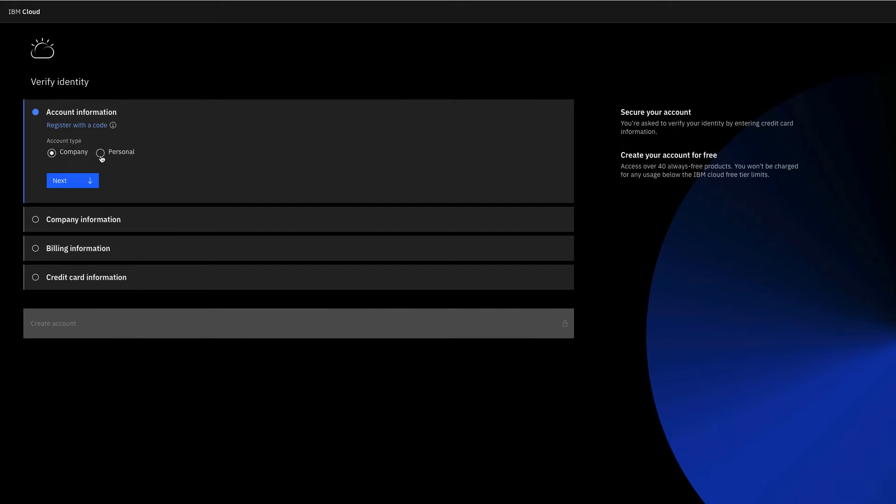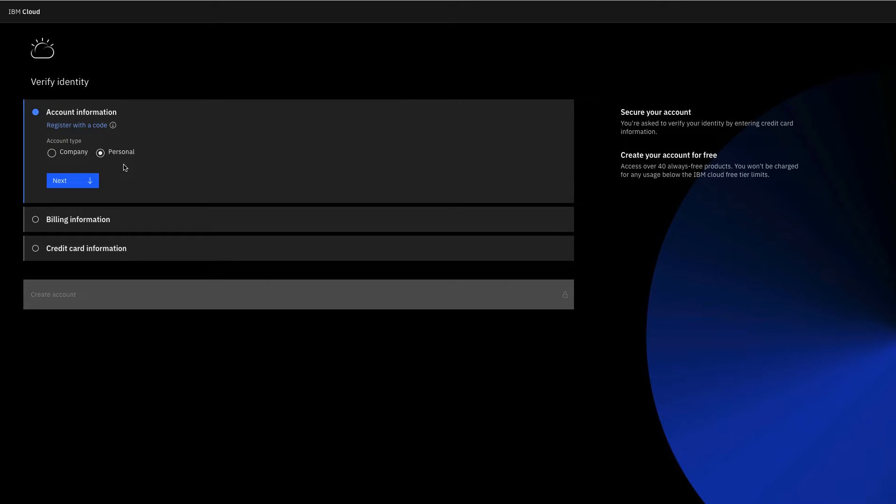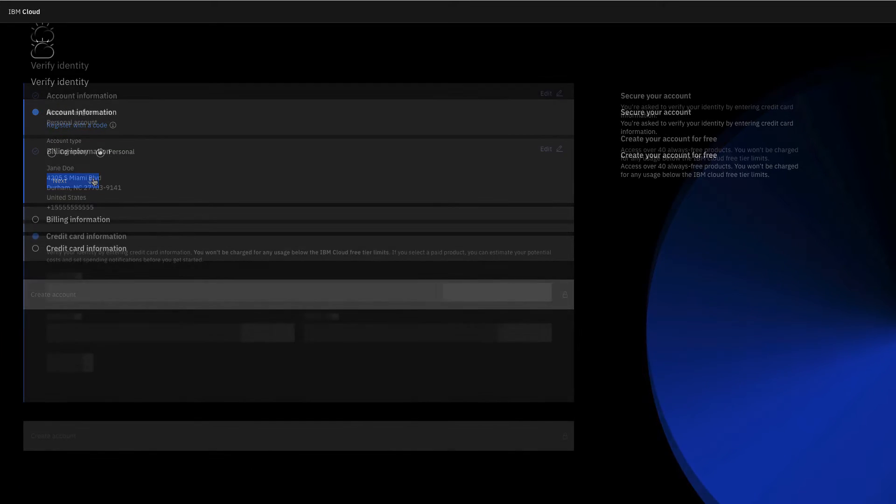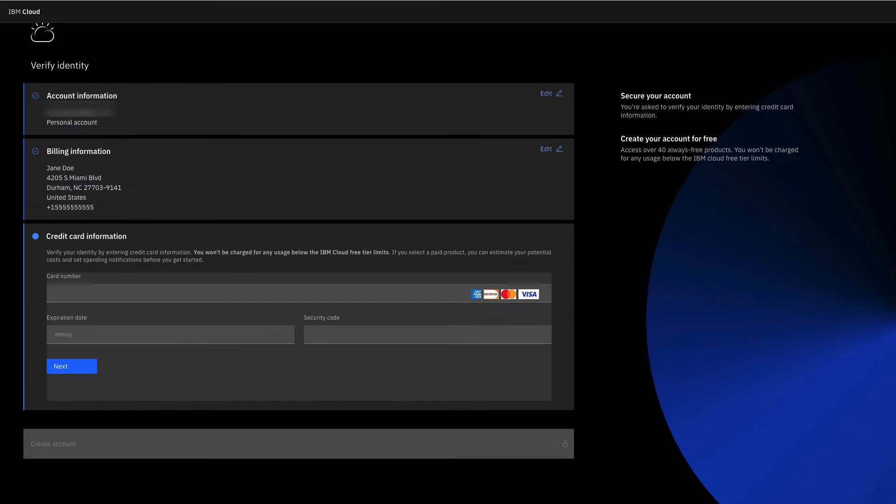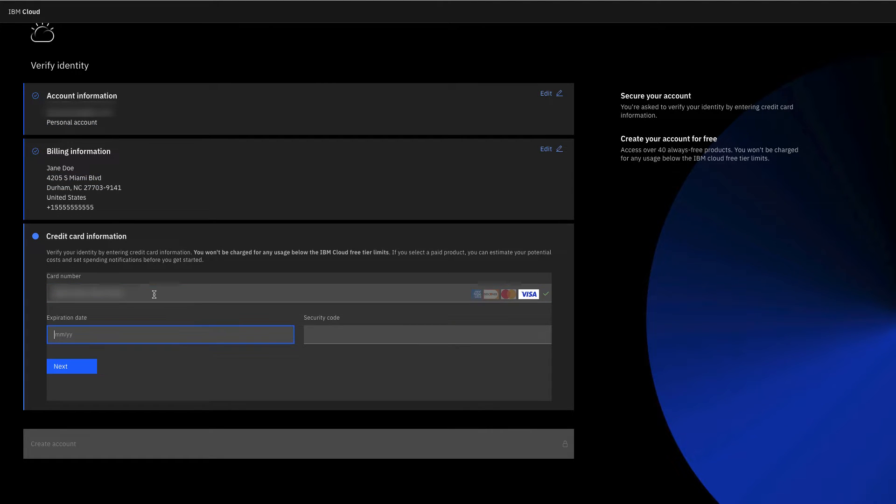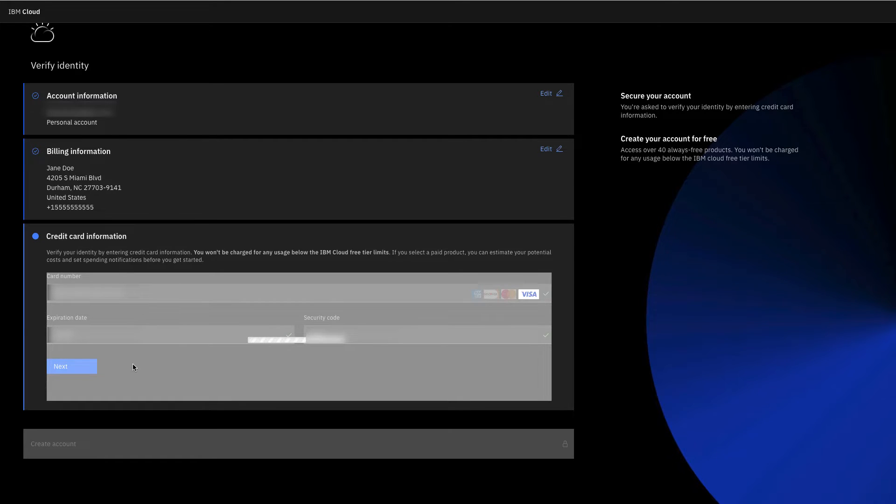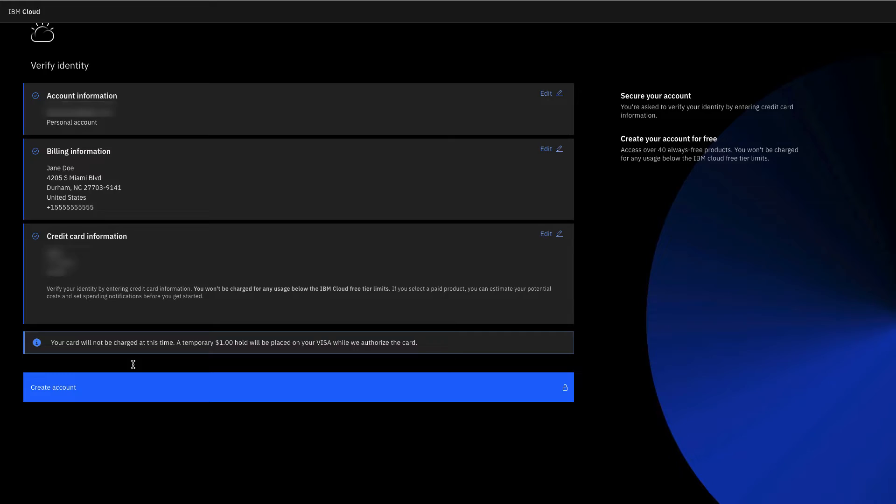IBM Cloud hosts many products free of charge, but to keep your account secure, we verify your identity with a credit card. You are only charged for the billable services that you use with no long-term contracts or commitments.